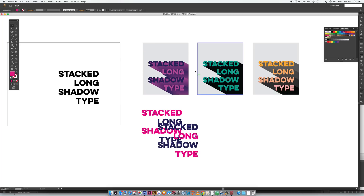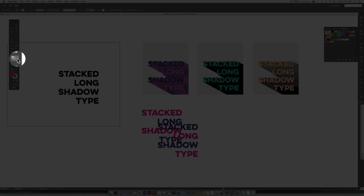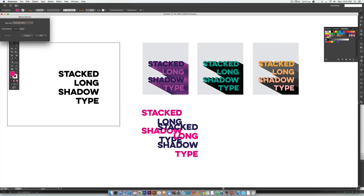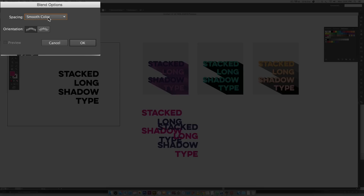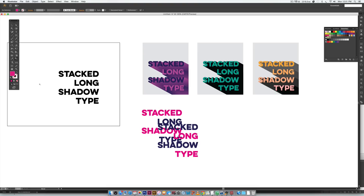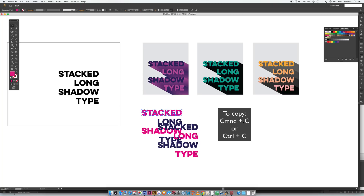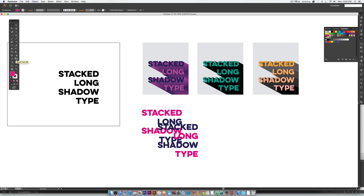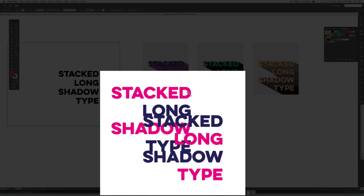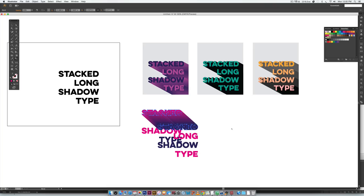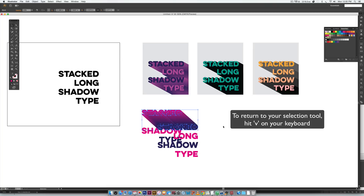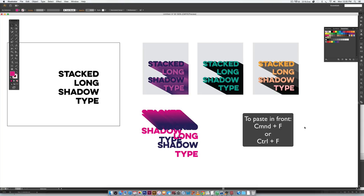Now we create the blend. Double-click the blend tool icon and make sure Smooth Color is selected, then hit OK. First, grab your selection tool, select the word "stacked", and hit Command+C or Control+C to copy it before doing any blending. Now come back to the blend tool, click on "stacked" the pink one, then click on the purple one — that creates a really pretty gradient. Hit V on your keyboard to return to your selection tool, click anywhere to deselect, then hit Command+F or Control+F to paste that word right in front.